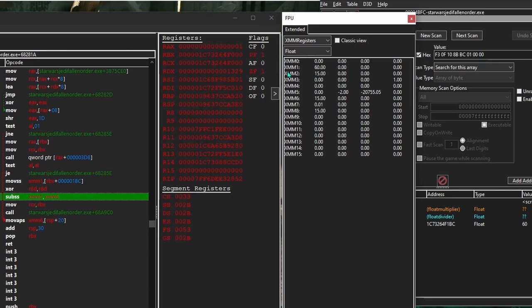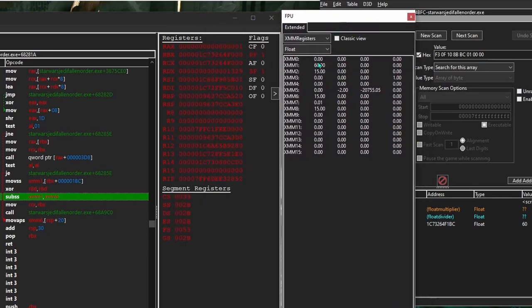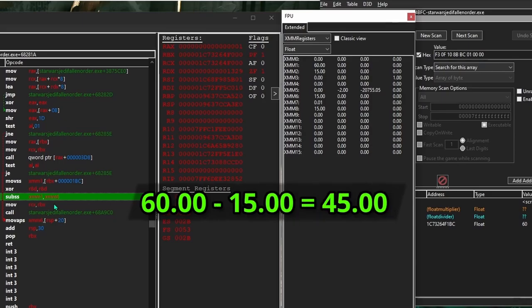Looking at the XMM1 register, we see the value of current health, which makes sense because the player just took a hit — XMM1 received a copy of current health from RBX plus 1BC. And in XMM6, we see the damage value. These are the values just before the instruction actually gets run. Immediately after the instruction runs, XMM1 will hold the result of XMM1 minus XMM6.